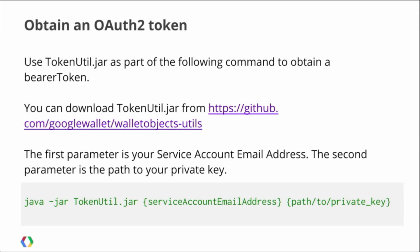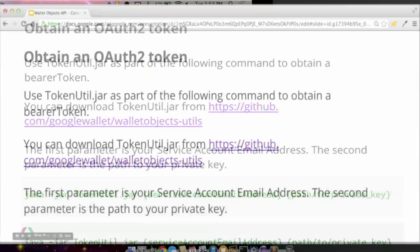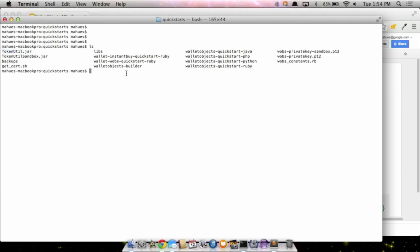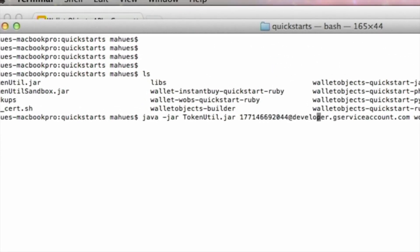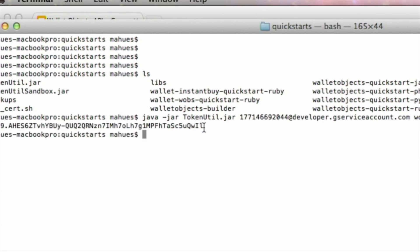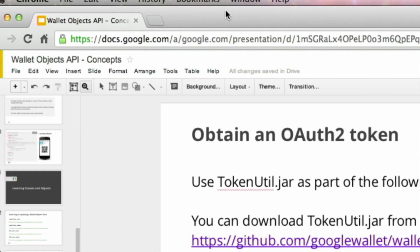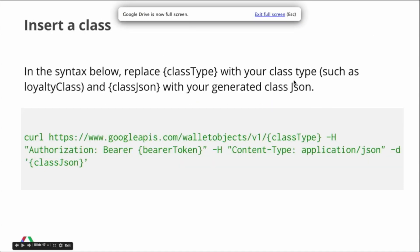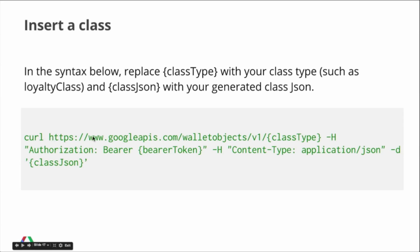So as long as you're within the hour, you should be able to use that token on every request. Let's first get a token. Here I have the tokenutil and I'm going to call it with my service account email address and my private key. Once I do that, this is my token that I'm going to be using during this session. Once we have the token, let's try to insert a class.